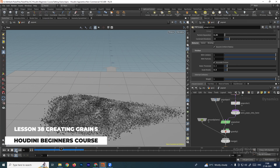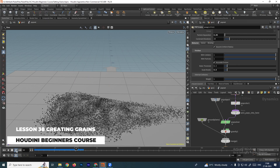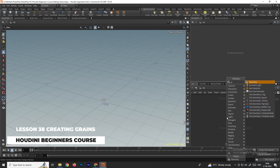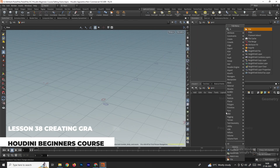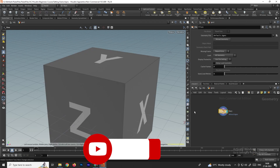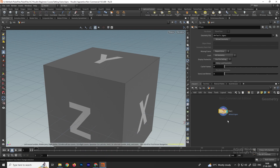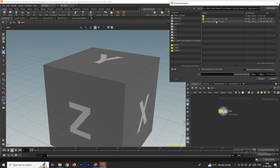Welcome back. In this video we're going to see how to set up grains. First, I'll take a geometry node, go inside, and take the file node. I'll set up the grains using a model I downloaded from the internet, browsing to it using the file node. Select the option, go to the location, and select the model.